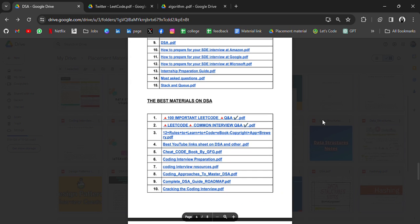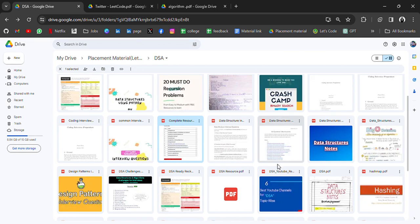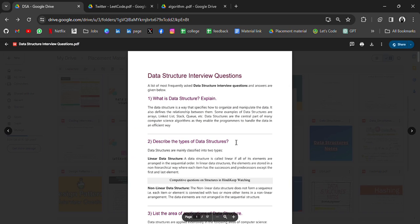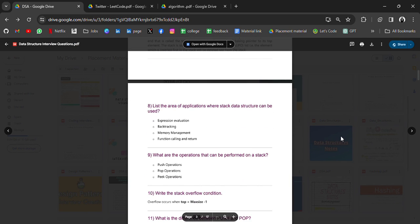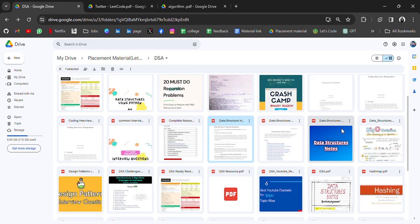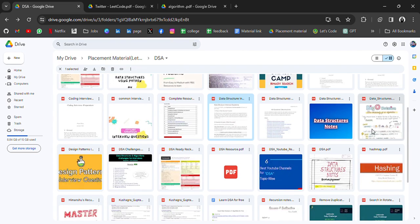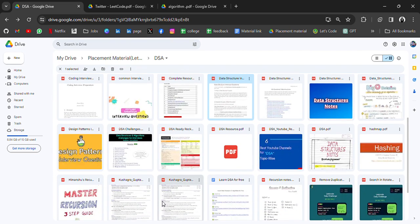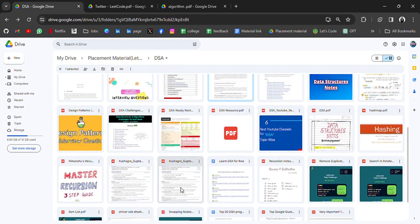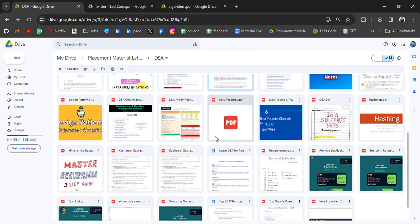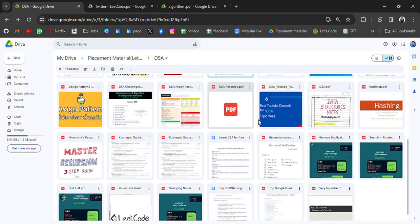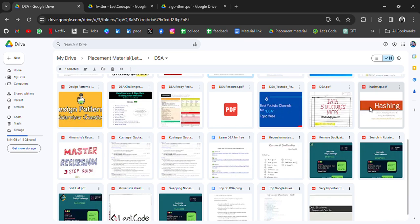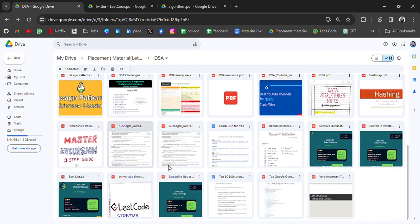You'll get everything. Talking about other resources, we have data structure interview questions, data structure notes, time complexity notes, design patterns, and DSA challenges. Again, we have some notes, some topics, and recursion.